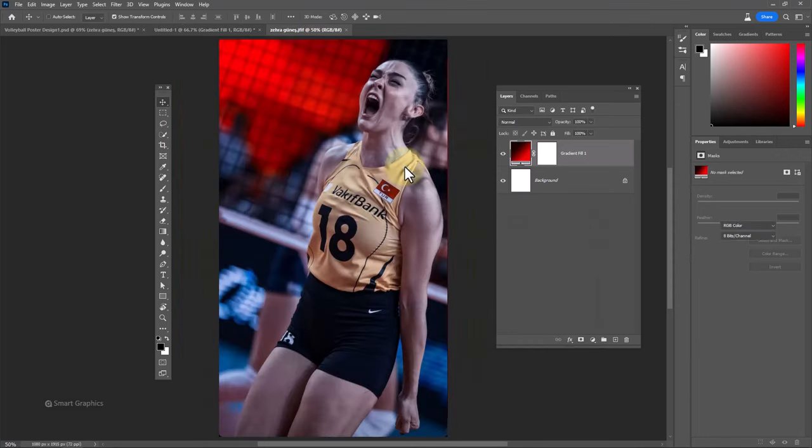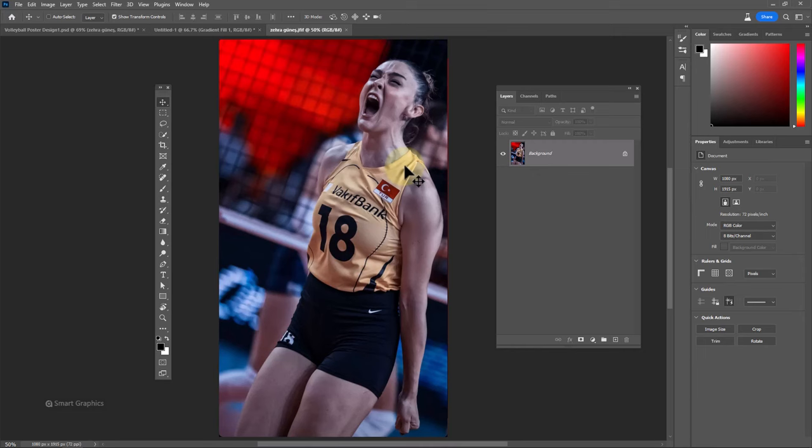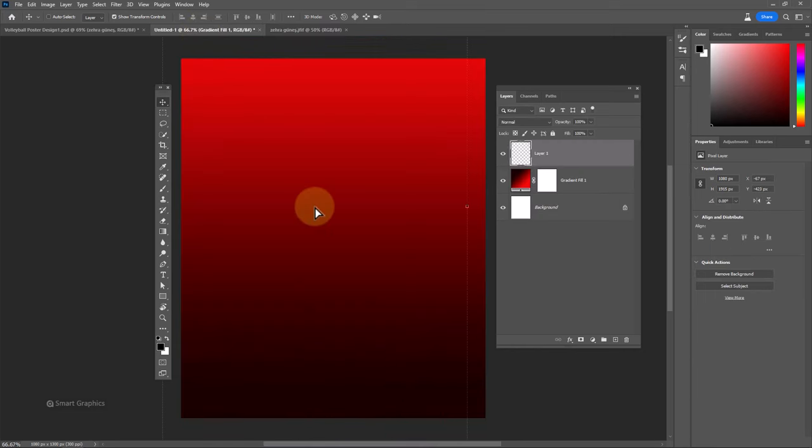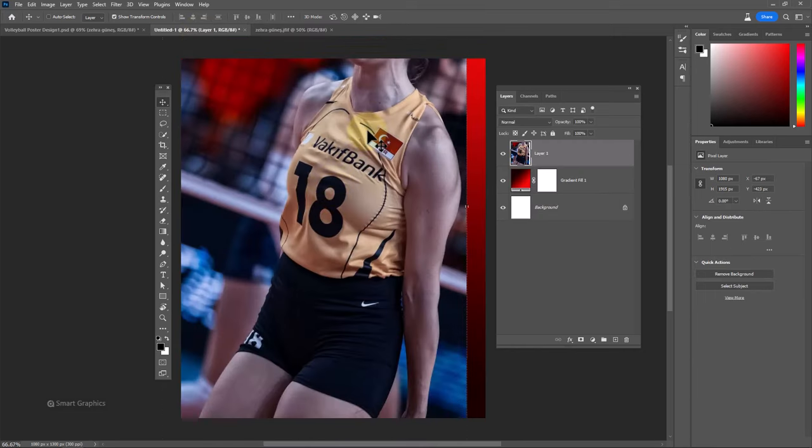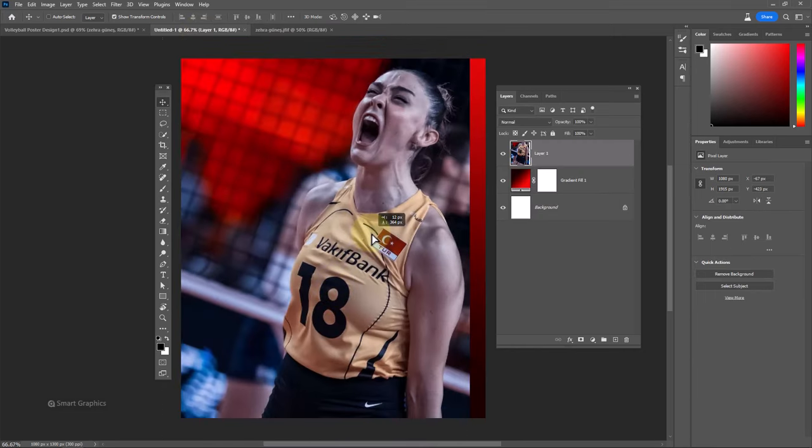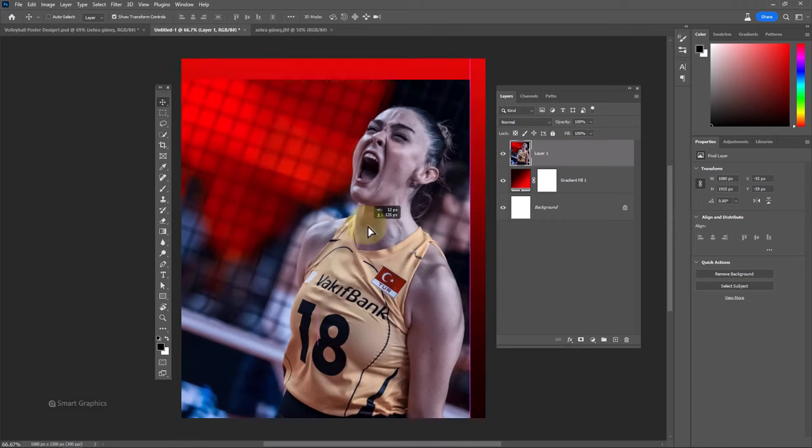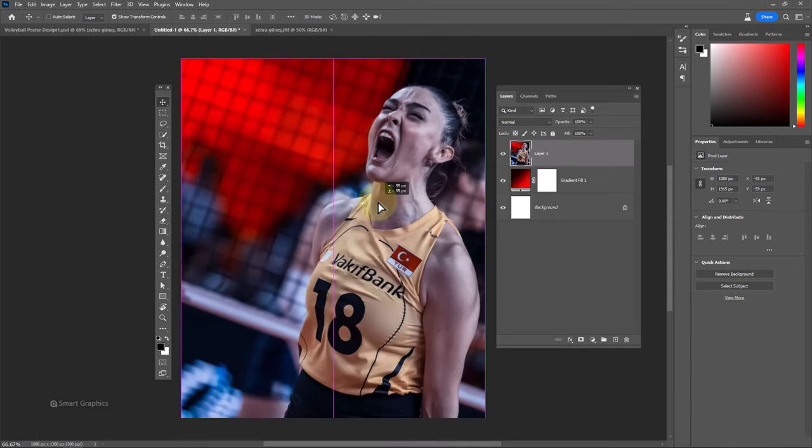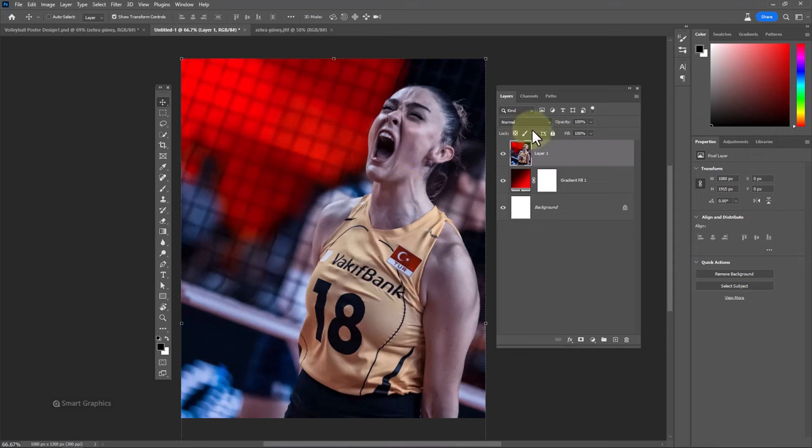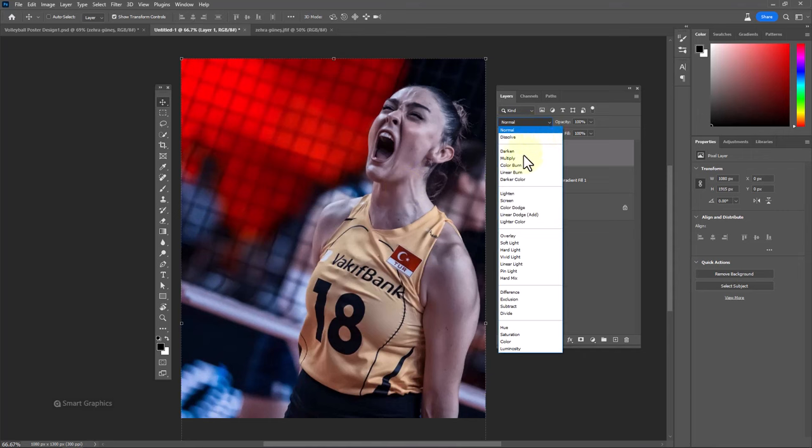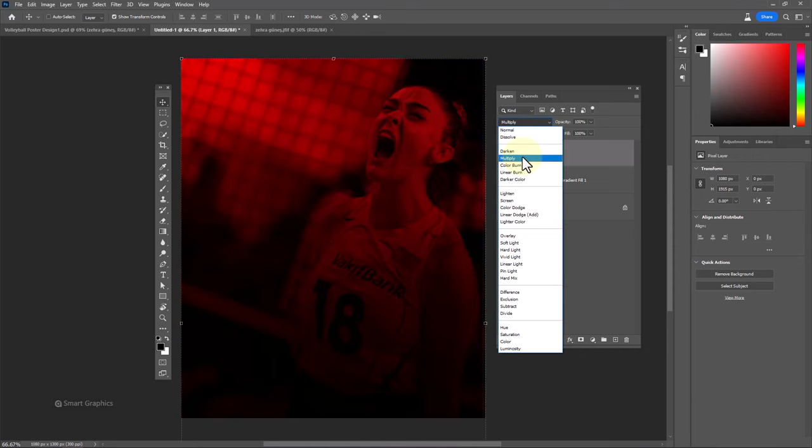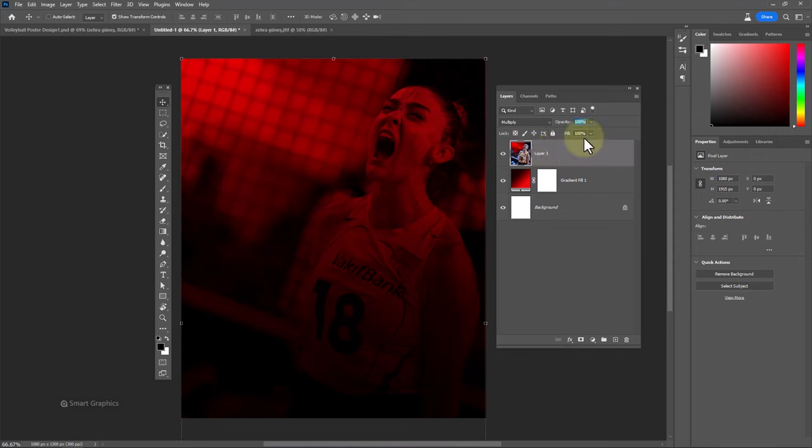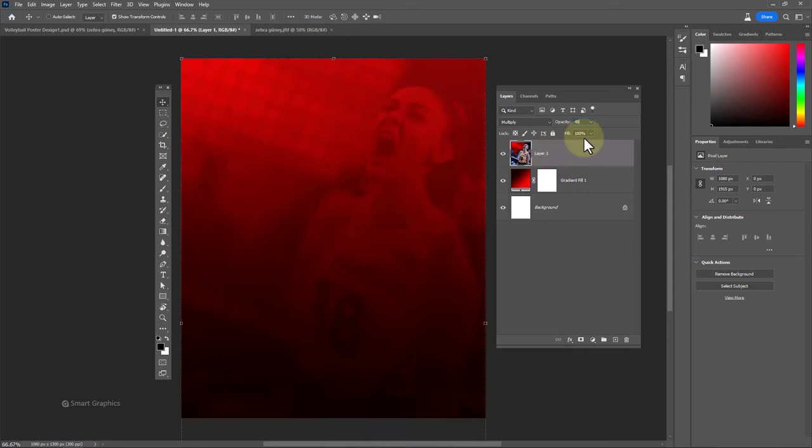Open the first image. Drag and drop it to the main document. Adjust image size and position accordingly. Change blend mode to multiply and decrease opacity to around 45%.